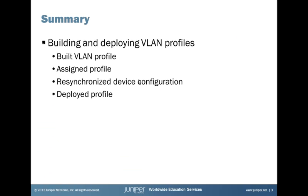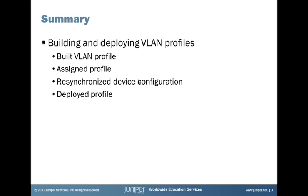So this brings us to the end of building and deploying VLAN profiles in Network Director Learning Bytes. We talked about how we built a VLAN. We assigned the profile. We had to resynchronize the device's configuration with Network Director. And then we deployed that profile and verified that the configuration actually made it to the device. And so that brings us to the end of the Learning Bytes.